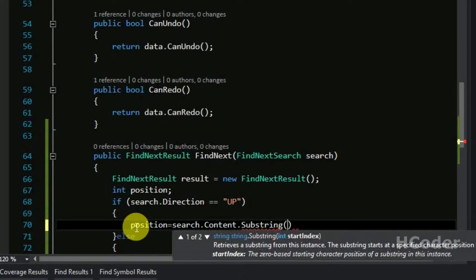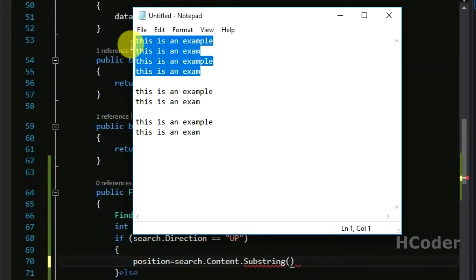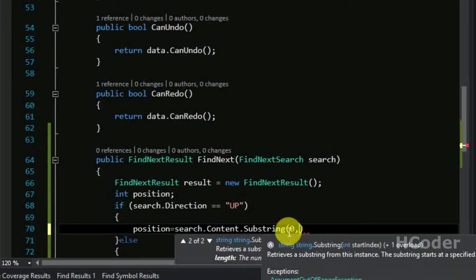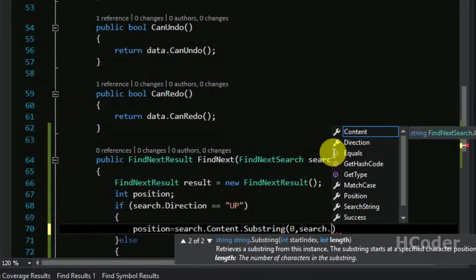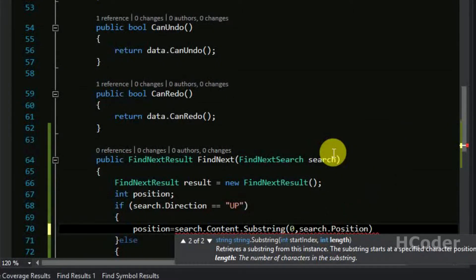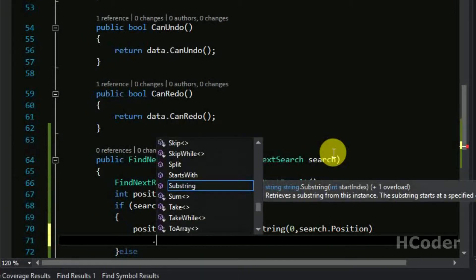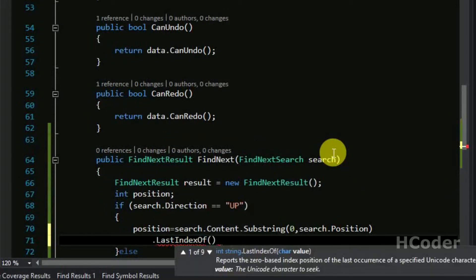For upward search, we are going to search only half the content - if the cursor position is here, we search only the upper portion and ignore the rest. We can separate that out using the Substring function, providing the length from the main form. Then we use LastIndexOf to find the last occurrence of the search string.